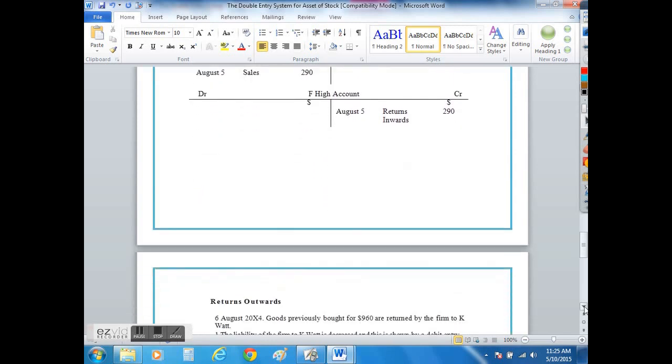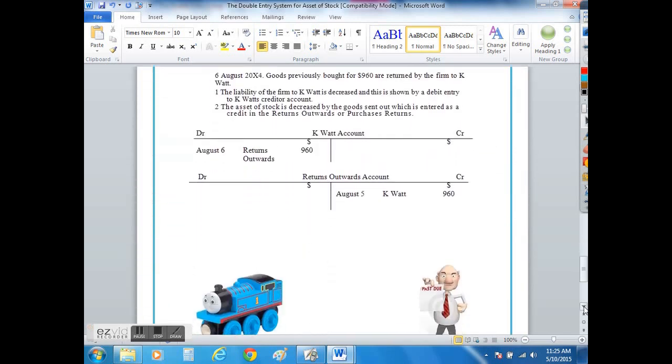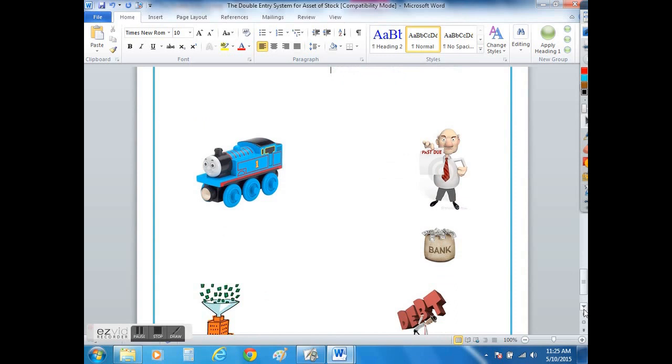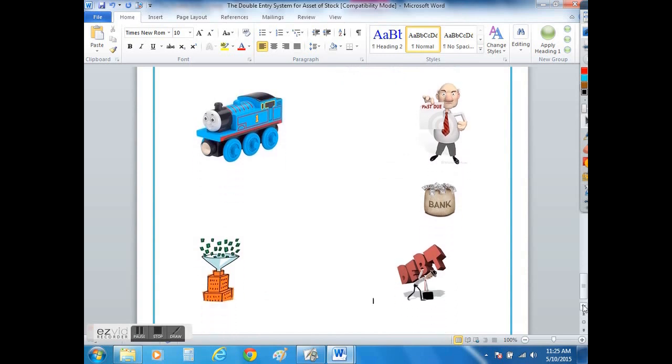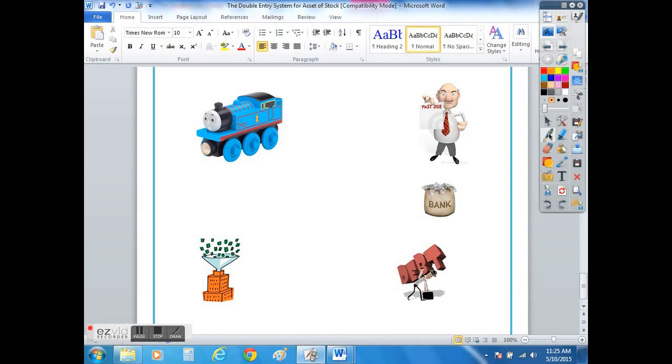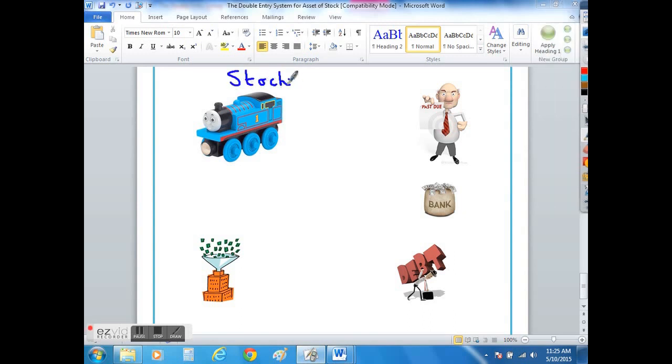If we looked at this particular type of business which sells toy trains, when we purchase those toy trains to sell on to our customers we consider them to be stock items, but also in modern day accounting terms we call it inventory.